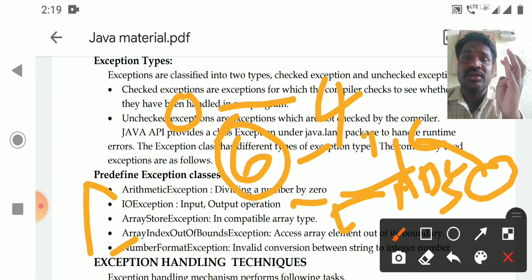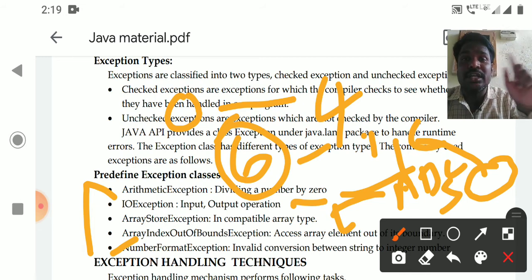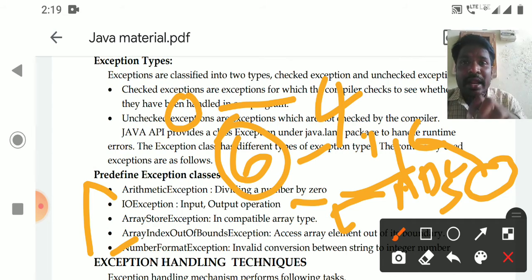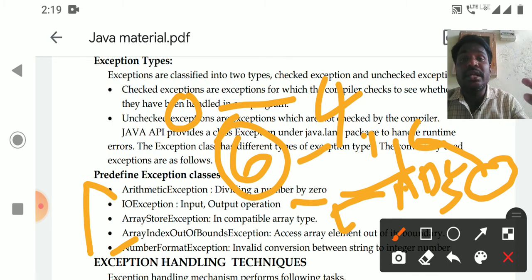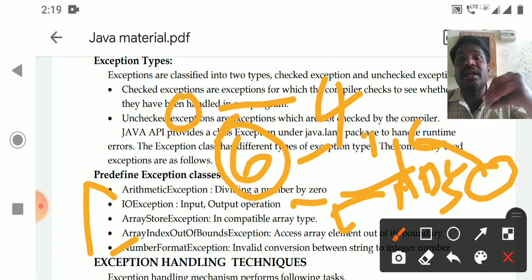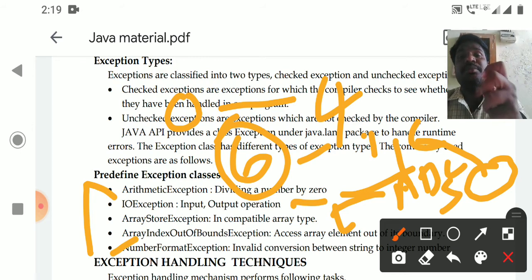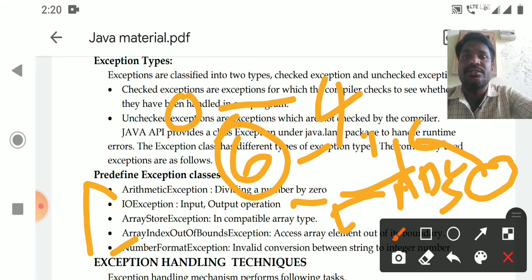In C++, you have studied exception handling. In PL/SQL, you have studied exception handling. In Java, you are studying exception handling. Even in web technology, exception handling is there. It is most important because in every programming language, there may be situations where errors occur due to user data — such as invalid data like a denominator of zero. We need to handle valid and invalid data properly and display proper messages. For that reason, we need to study exception handling, which will be covered in the next class.